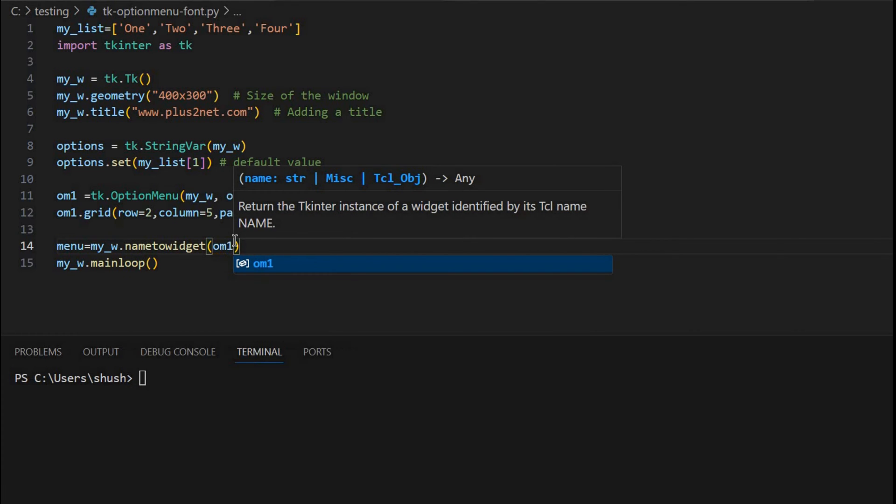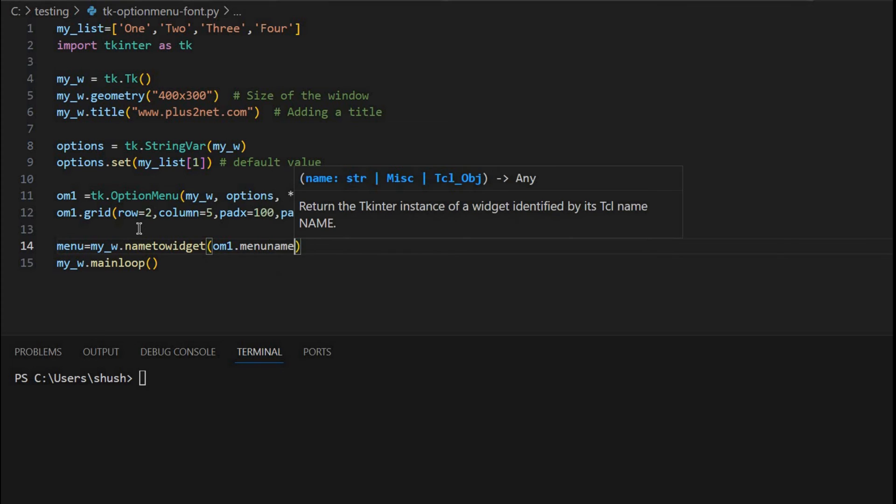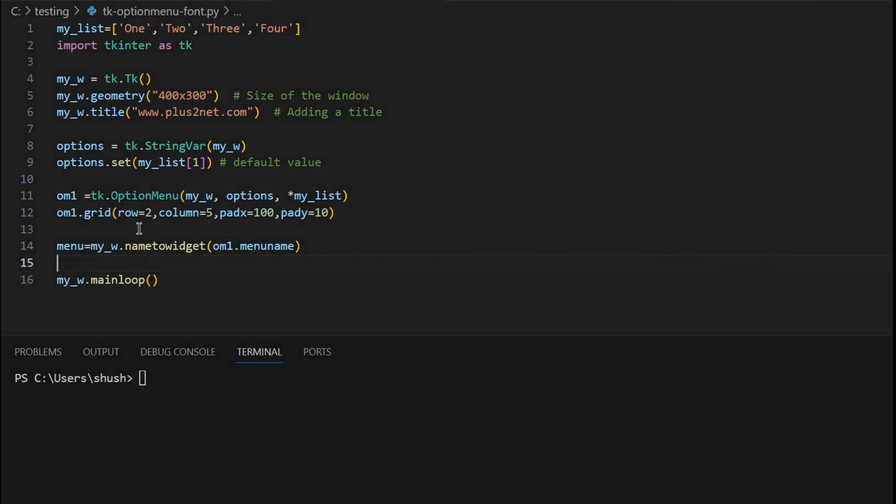Now here I am accessing om1. Om1 is the object I have created option menu at line number 11. Om1, then menu name - the name part I am accessing here.